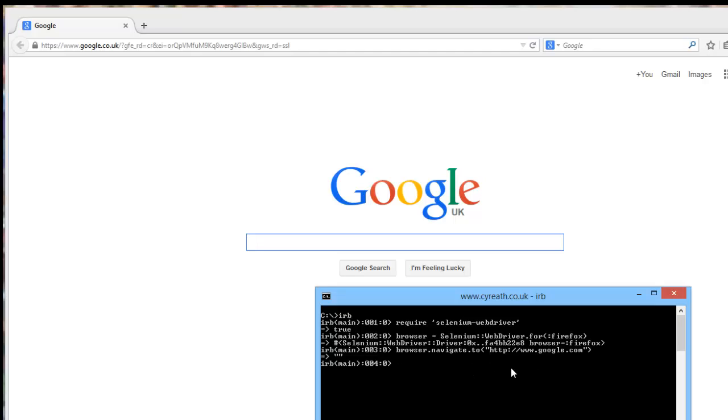Your browser navigate to Google.com. And it's probably going to go to .co.uk in my case, that's fine. We could fix that later, but that's fine. And again, there we go.